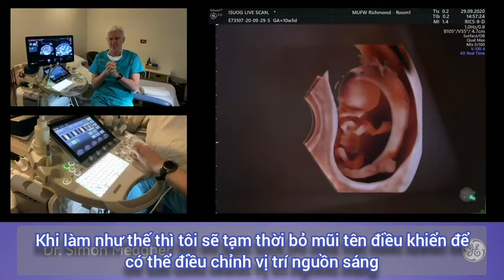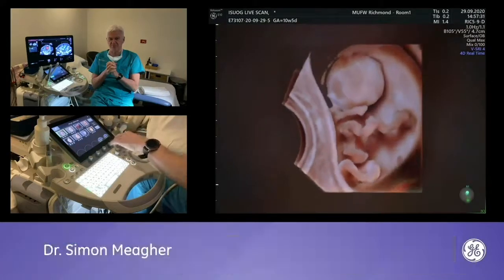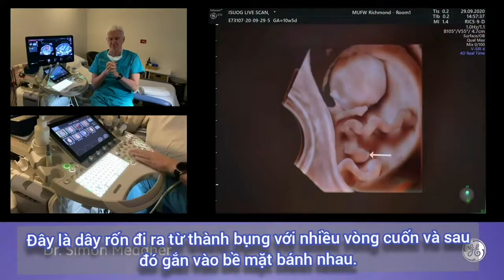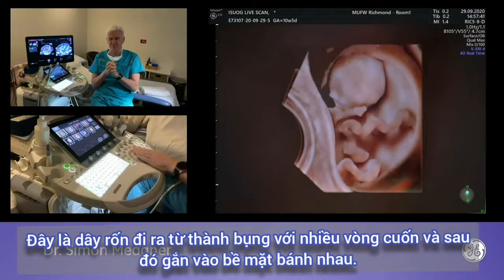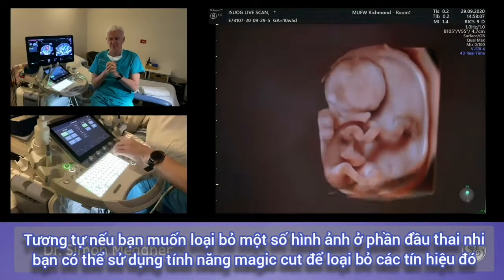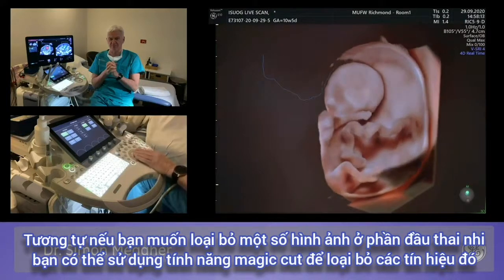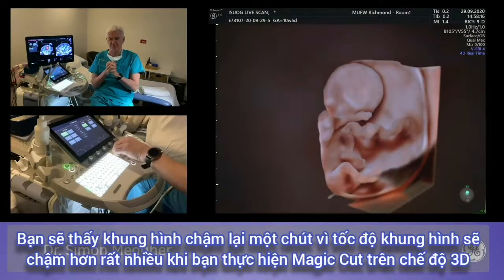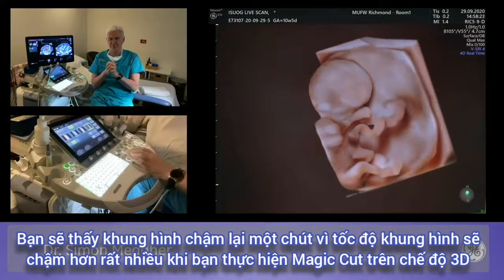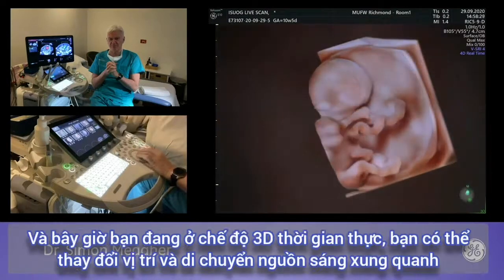Rotating around the y-axis reveals more definition of the anterior abdominal wall. Using magic cut to remove unwanted echoes from the fetal head region — noting a slight delay compared to standard 3D magic cut due to the slower 4D frame rate. If the fetus moves into a cut area it disappears from screen. Now in real-time 3D, you can edit and move the light source around. You can assess the feet for proportional size — both feet are juxtaposed — and see the legs. It is too early to determine gender.